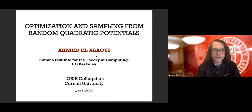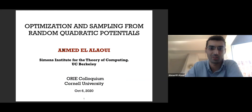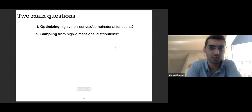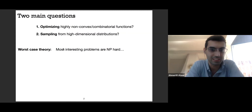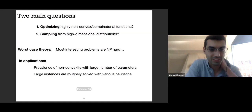Ahmad today is going to talk to us about optimization and sampling from random quadratic potentials. The two main questions he'll be discussing are optimizing highly non-convex or combinatorial functions, and sampling from high-dimensional distributions. These two are very relevant to practice, but from a worst-case theory point of view, most interesting problems where one of these two questions is involved is NP-hard. So what do we do?